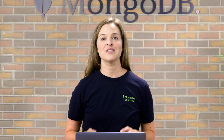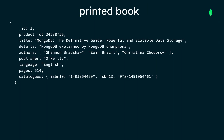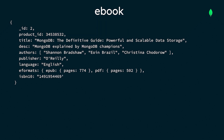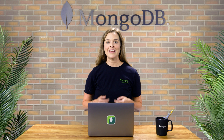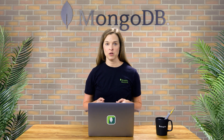Assume we have a set of book documents that list the same book but have different shapes. The first document appears to be a printed book since it lists the number of pages. The second looks like an ebook due to the e-formats field. And the third must be an audiobook since it lists the length in minutes. Our goal is to apply the inheritance pattern to these documents using the aggregation framework.